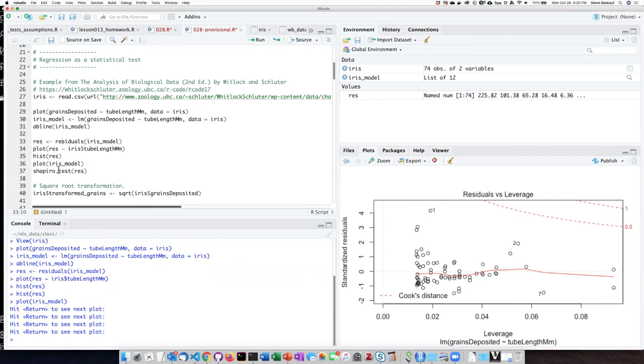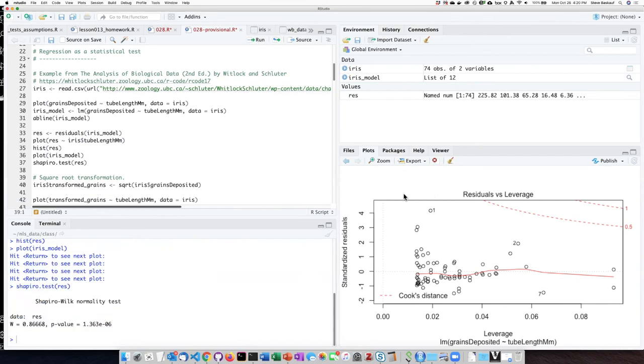And finally, we can do the Shapiro-Wilkes test on the residuals and that tells us that they are not at all normally distributed. They are significantly different from normally distributed.